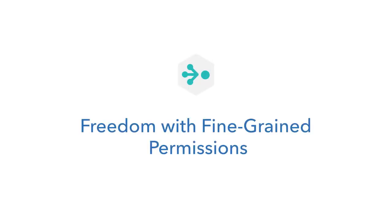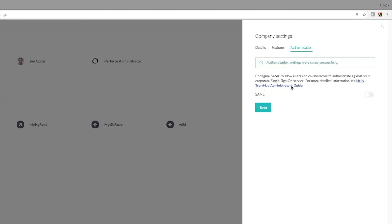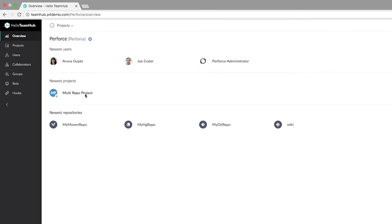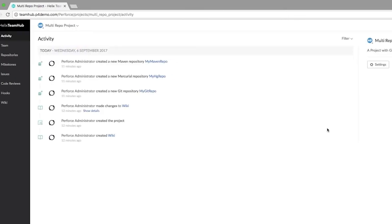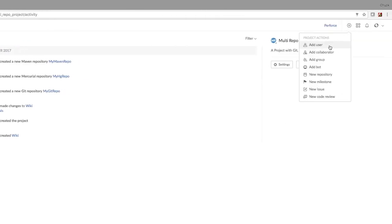With single sign-on and delegated user management, Helix Team Hub makes it easy for development teams to get started quickly and take control of their work, administering their own projects, adding users, and setting permissions without waiting for IT or consuming IT resources.